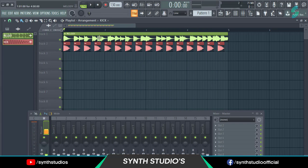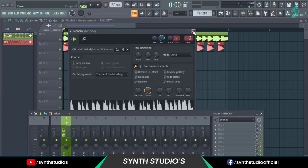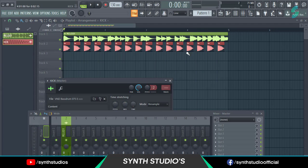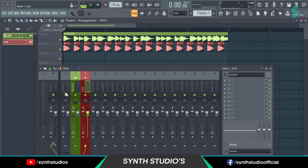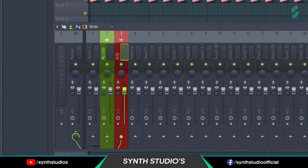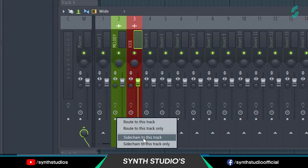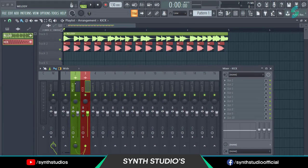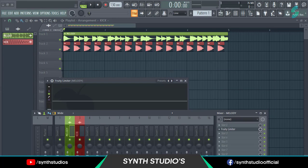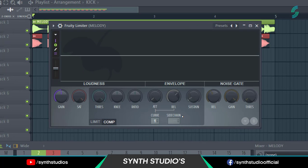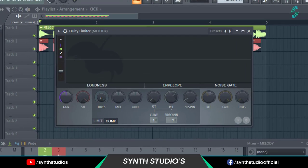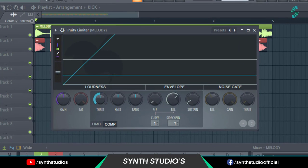First, route your track or pattern into the mixer. Now select the kick, right click, and select 'Sidechain to this track'. Add Fruity Limiter into the melody track. Click on the compression tab and select sidechain to kick. Adjust the threshold and ratio.